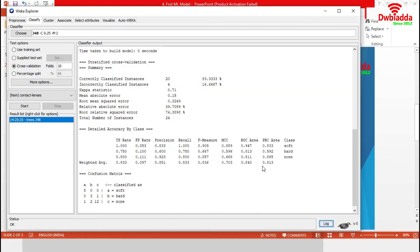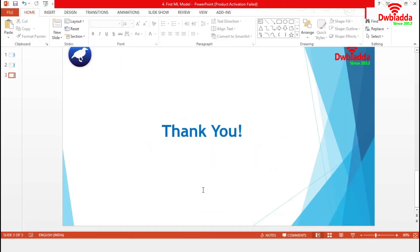With this we are finishing our demonstration in Weka. Now returning to the presentation. In this session, we have demonstrated how to generate and evaluate a simple machine learning model. We will learn detail of these steps in our future sessions. That's all for today.